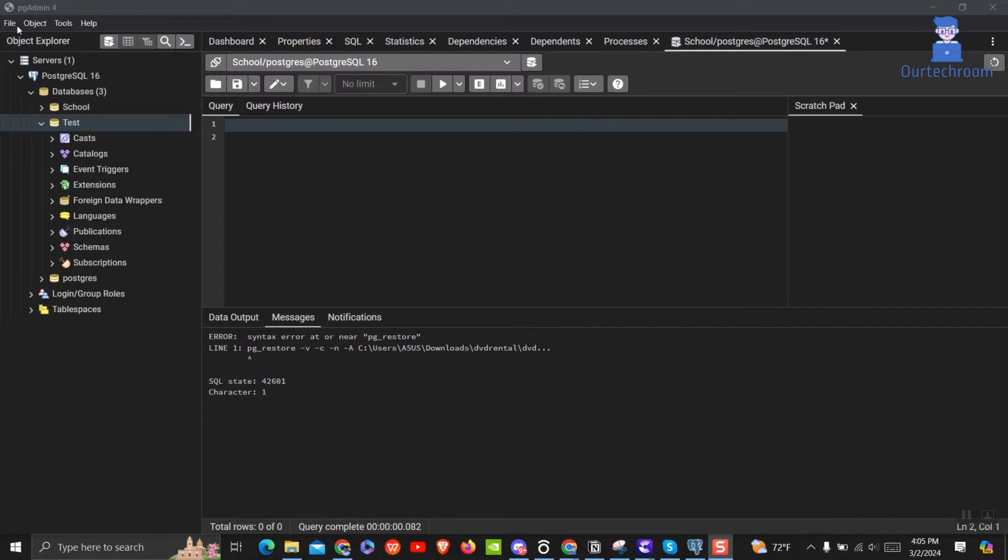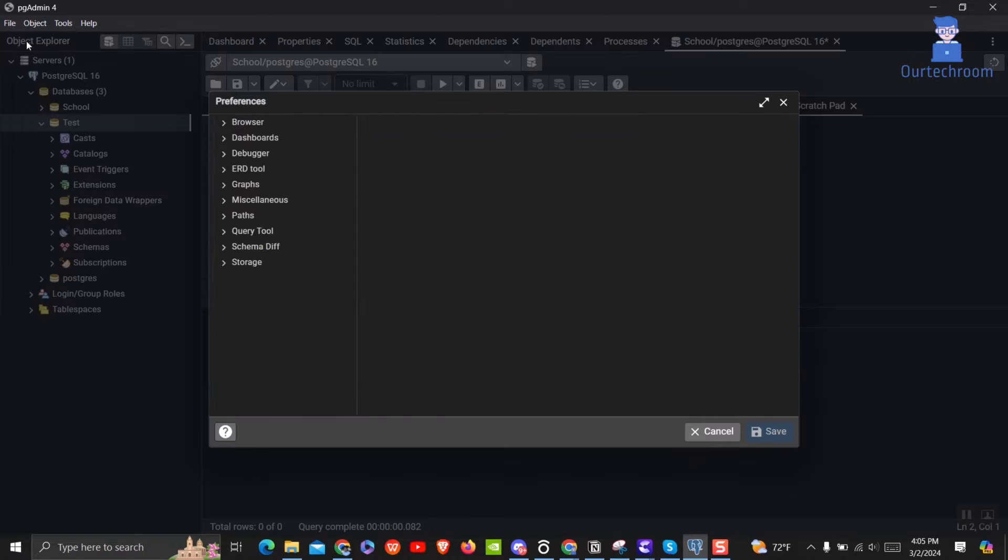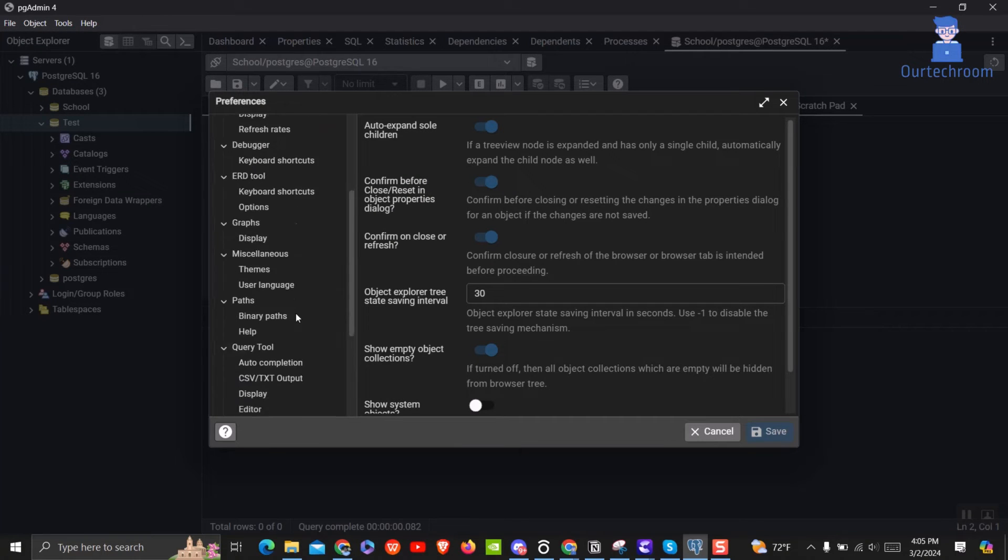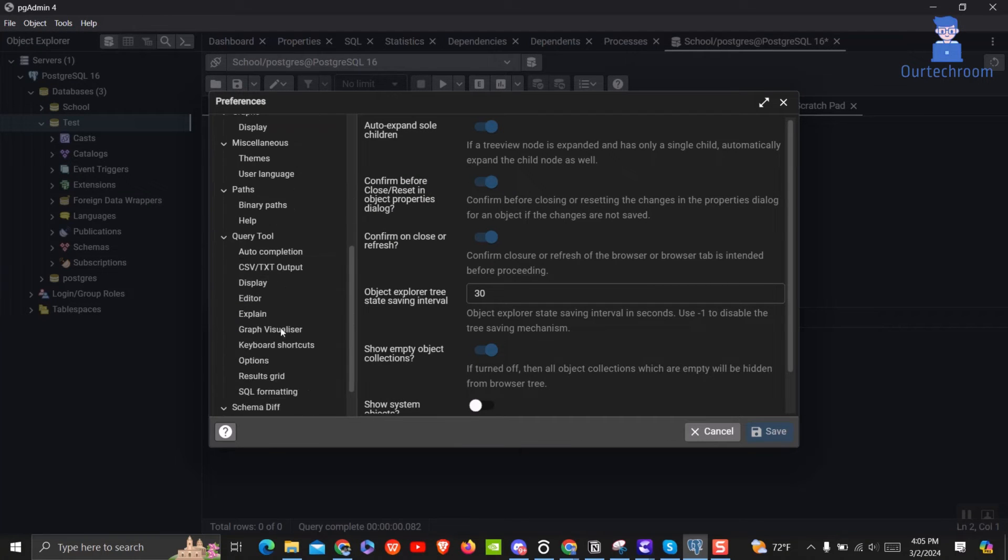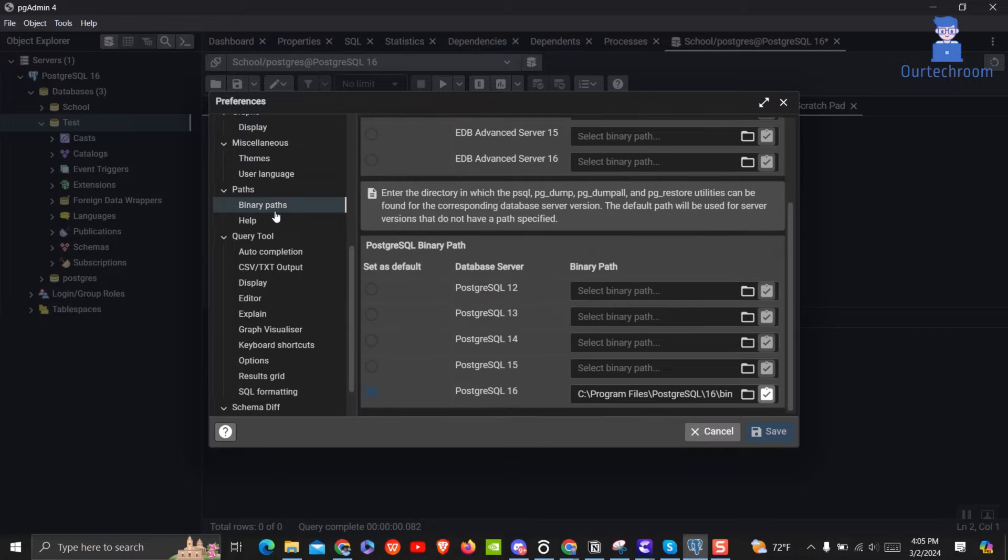First of all, open pgadmin. Then navigate to file and then preferences. On the pop-up, navigate to path and then select binary paths as shown here.